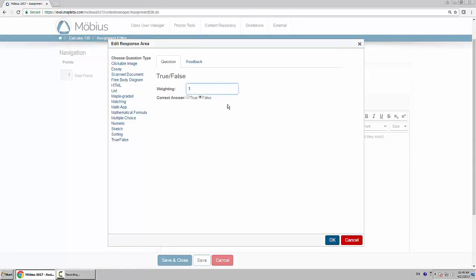Now, really simple. You choose the weighting, which I will leave as the default one. And then you simply choose whether the answer is correct or not. So I will choose true right here, because it's correct. Click OK.